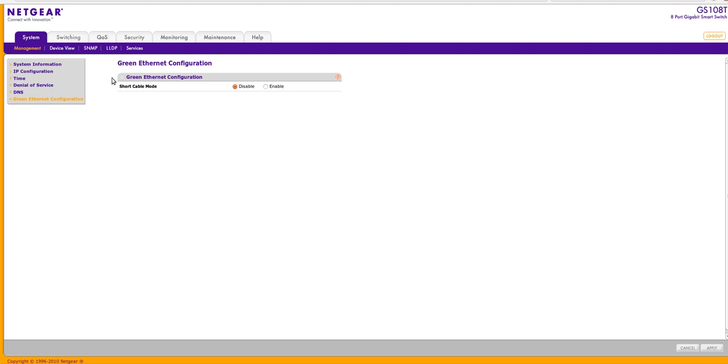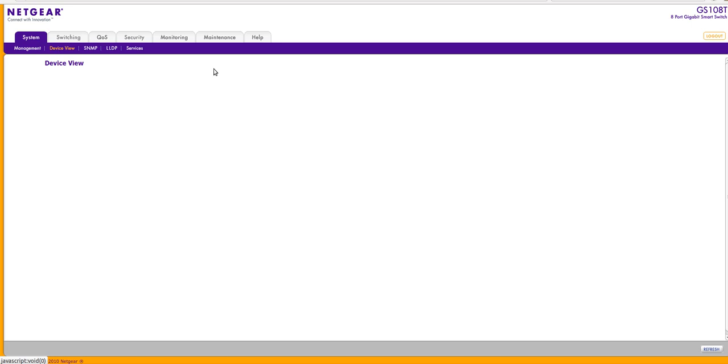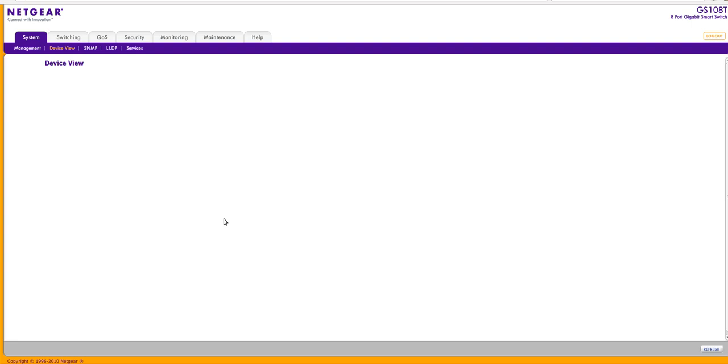So moving along. If I click on device view, it's going to show me how my Java works on this browser, because I think I will need to install. Sorry, but what it would normally show is it would show an animated switch and what ports are active.